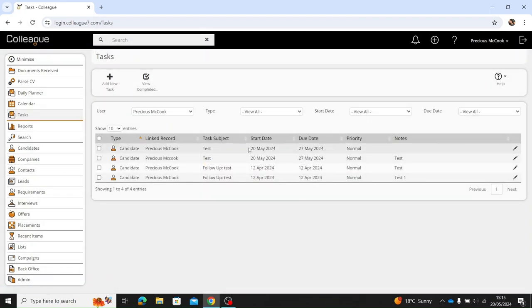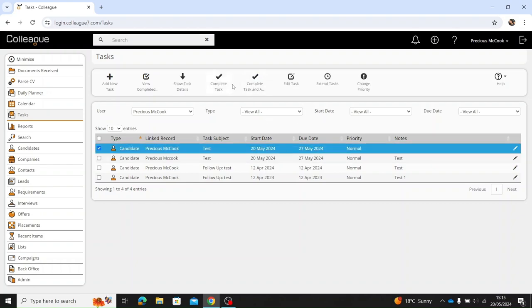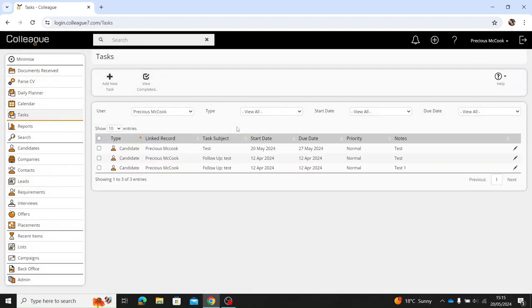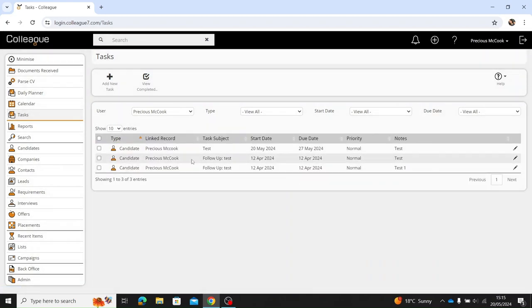If you would like to just mark it as complete, you select the complete task option here and it will mark that task as complete and remove it from your list of tasks.